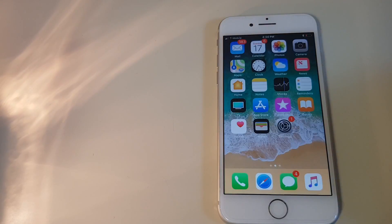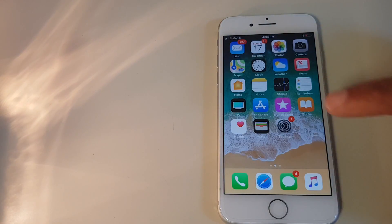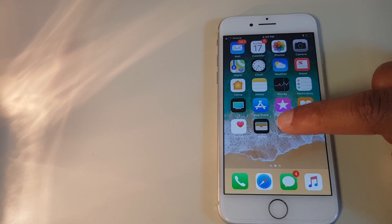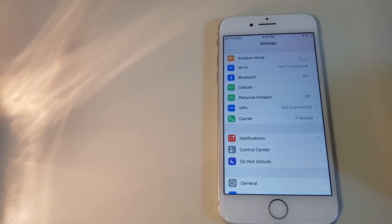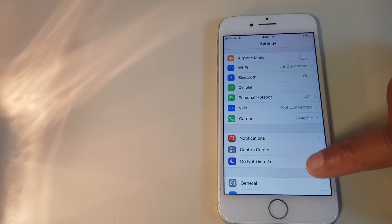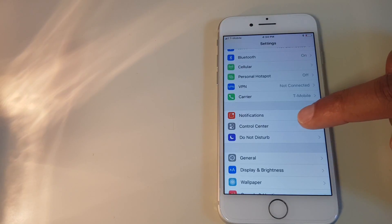What we need to do is go to the settings button. Then scroll down to control center, which is here.